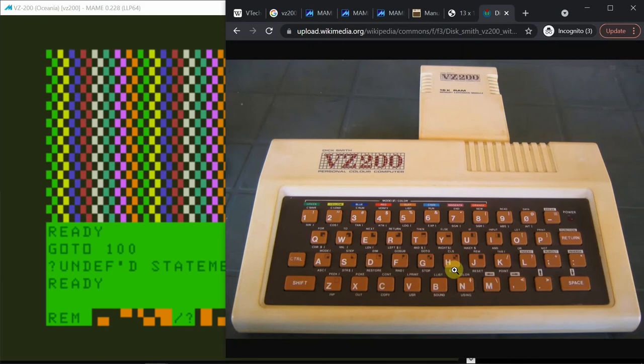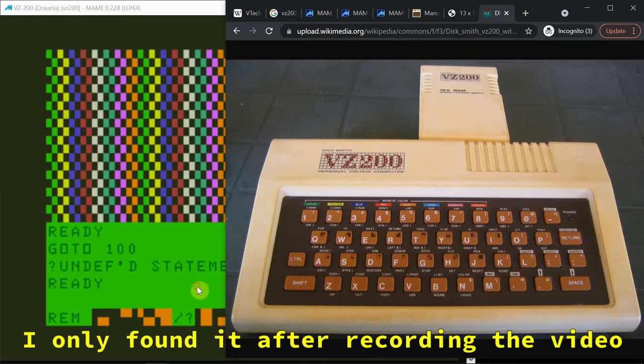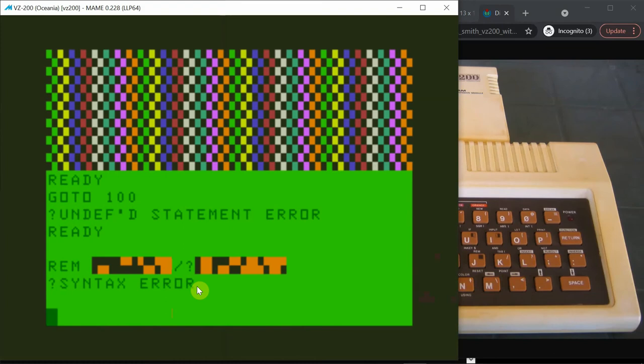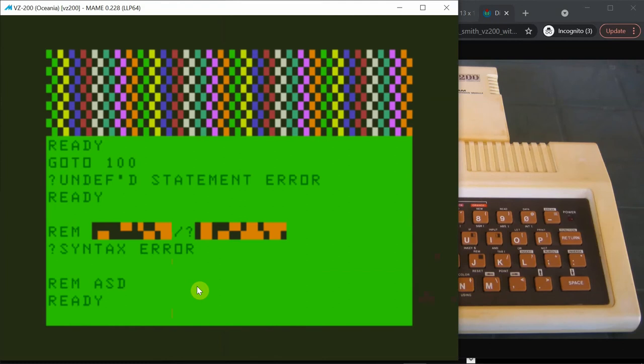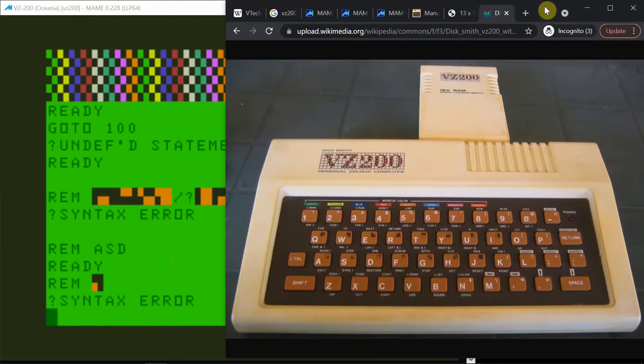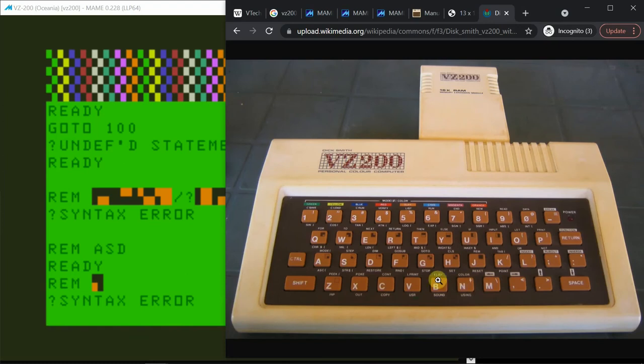So that's typing the graphics characters. Somewhere there should be a list command I expect. Oh, funny that REM didn't work like that. That works. Doesn't like the graphics characters.